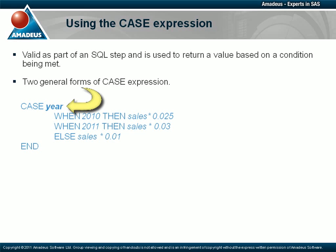In the first example, a case operand is specified which refers to the column called year. Each when condition that follows is a shortened expression that compares a value with that of the year column until a match is found, at which point the corresponding then clause is executed, applying the appropriate percentage increase to the sales figures. If no match is found, then the else clause is executed.